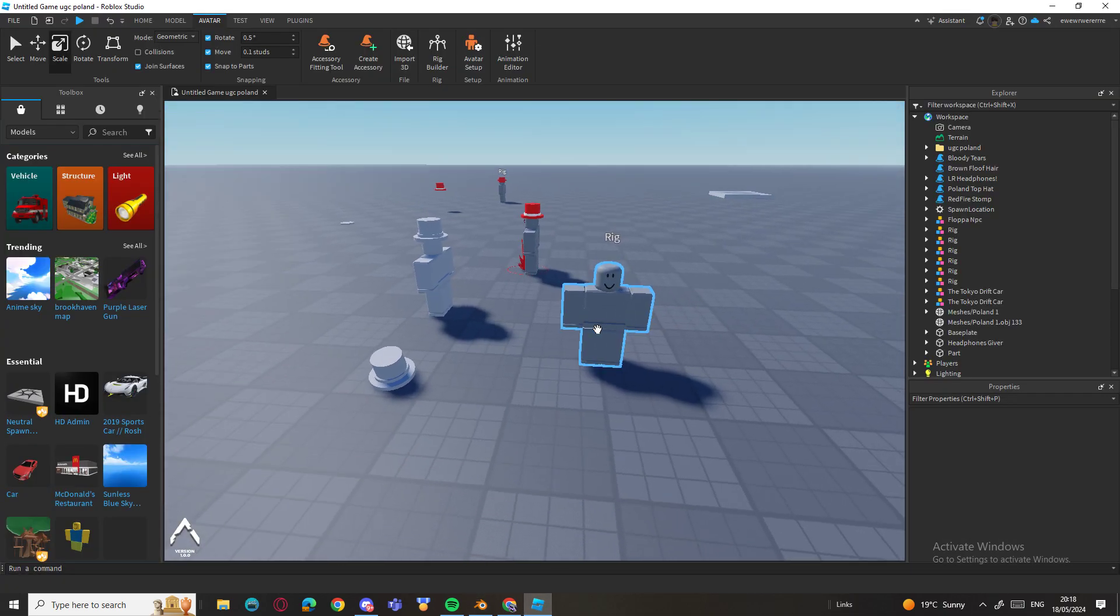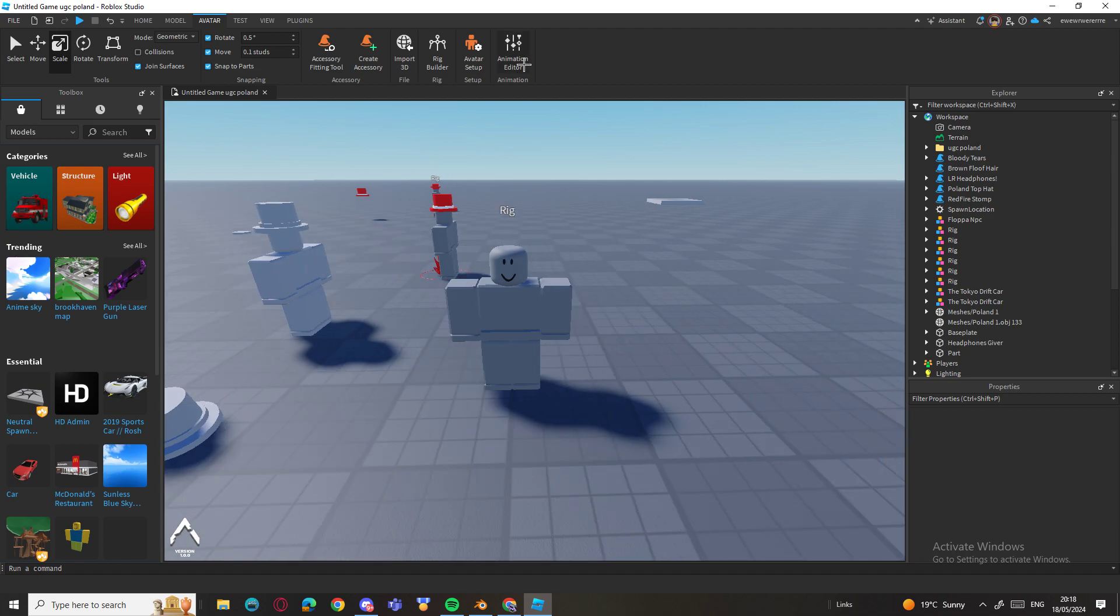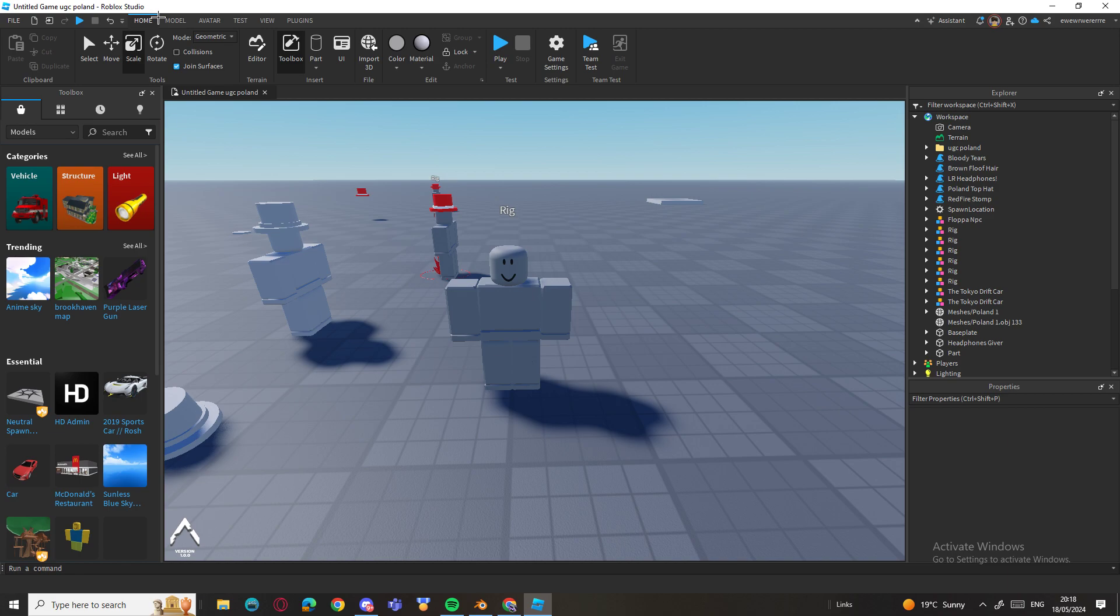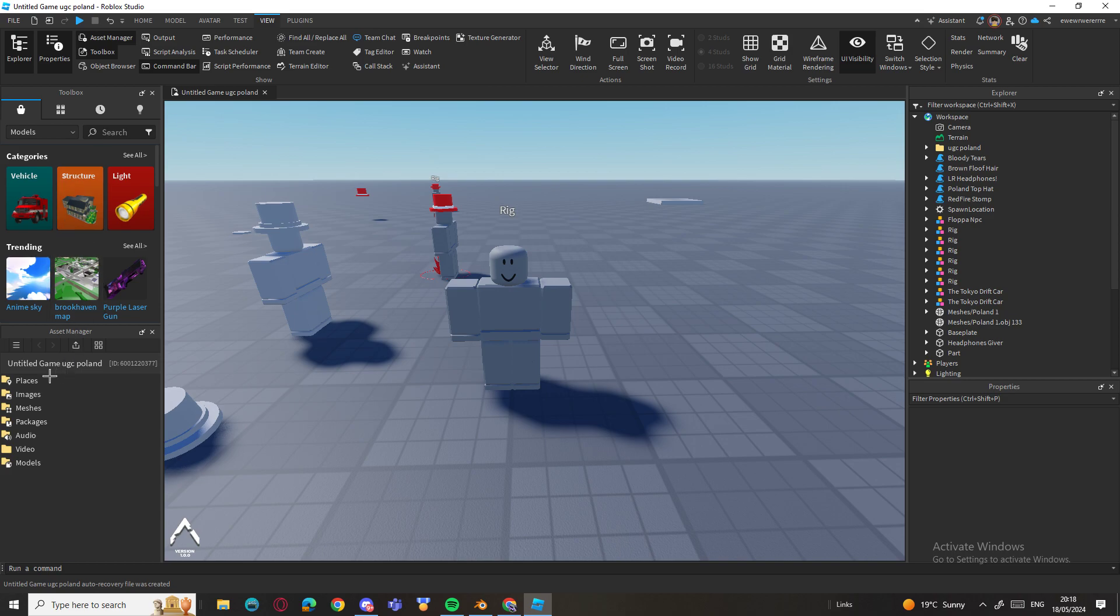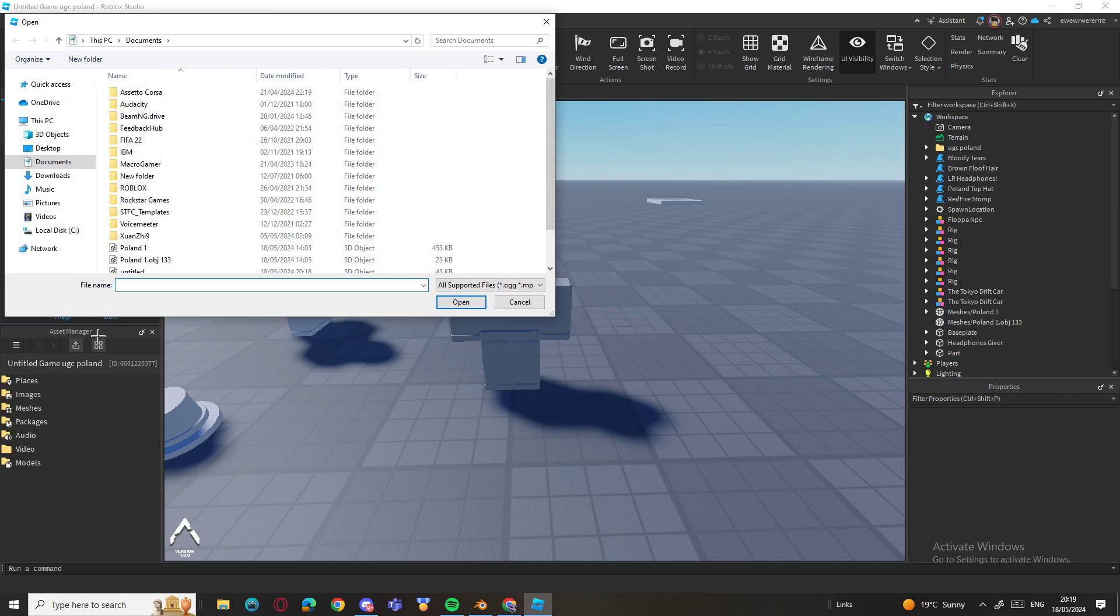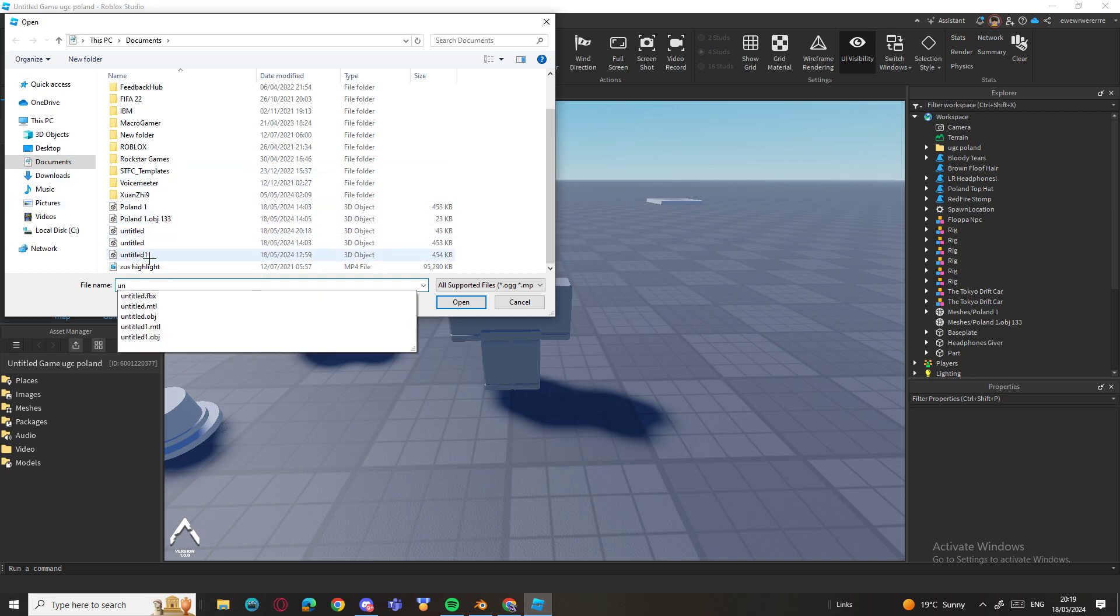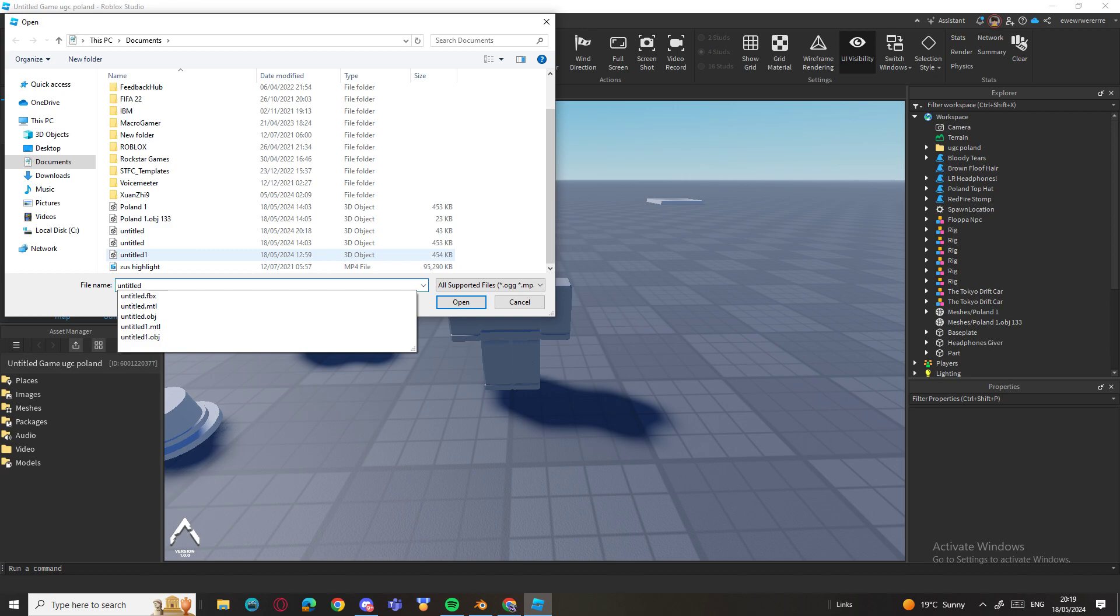Now we go back on Roblox Studio, here, and then we go to, where do I go again, we go to View, go to Asset Manager. Go to, you see this here, just find it somewhere here. Untitled, I'm not sure.